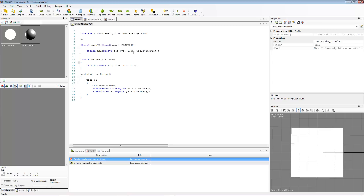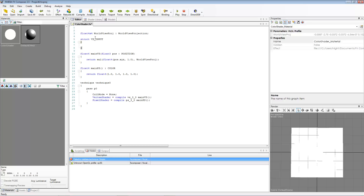Our goal is to output a structure that we're going to be making here, which will then go to our pixel shader. Our pixel shader will run for however many pixels our object is taking up. So we're going to be creating a structure, and we're just going to call it VSInput for Vertex Shader Input.